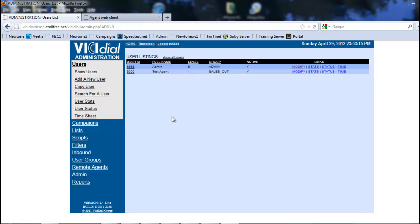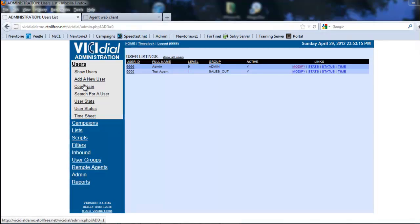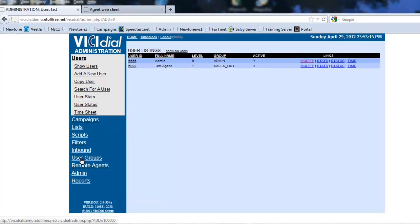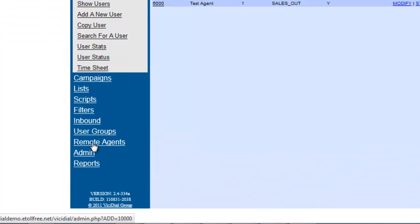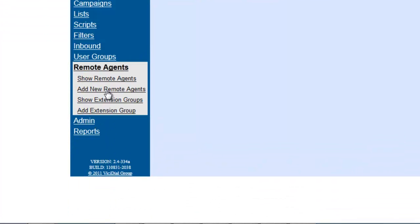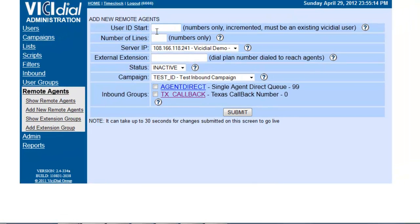Let's go to the VICIdial administration, go to Remote Agents, and add a new remote agent.